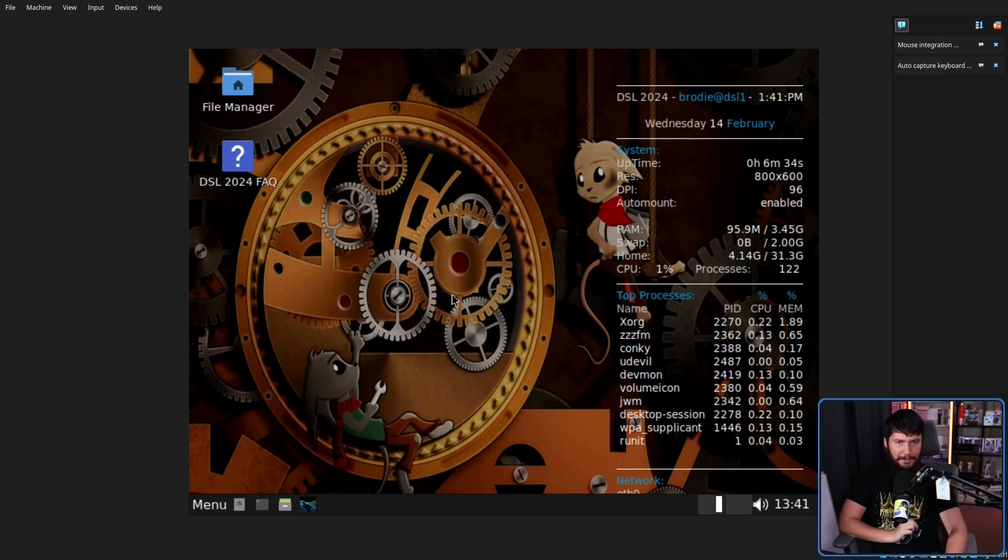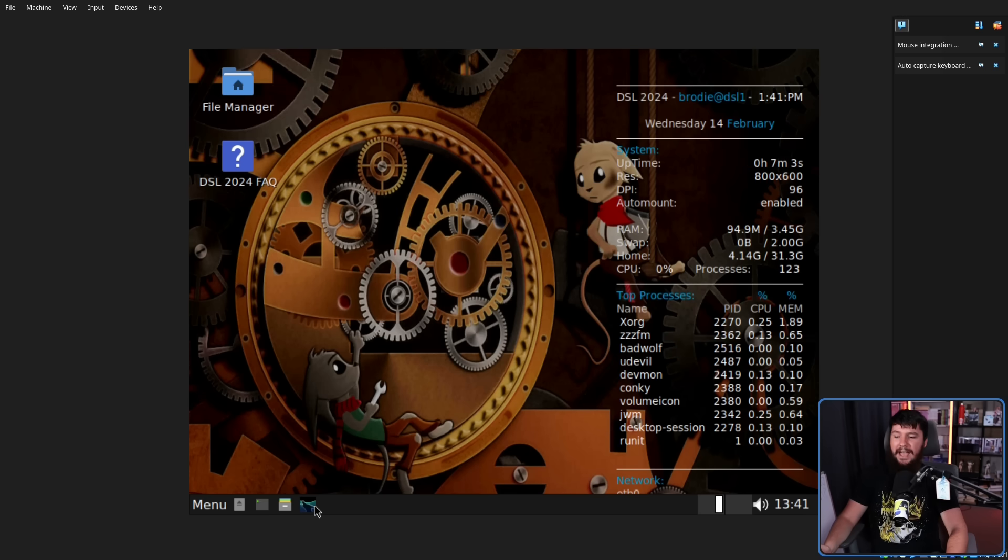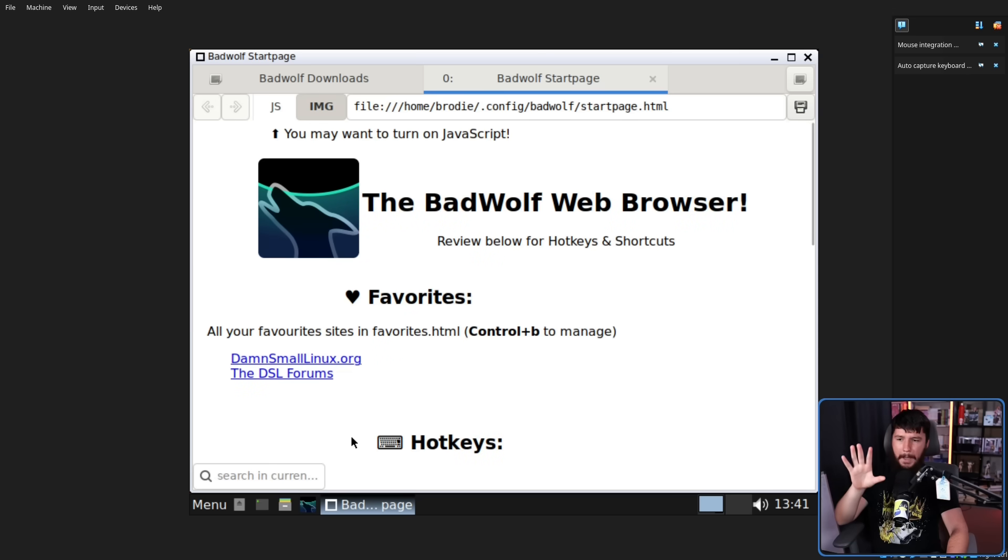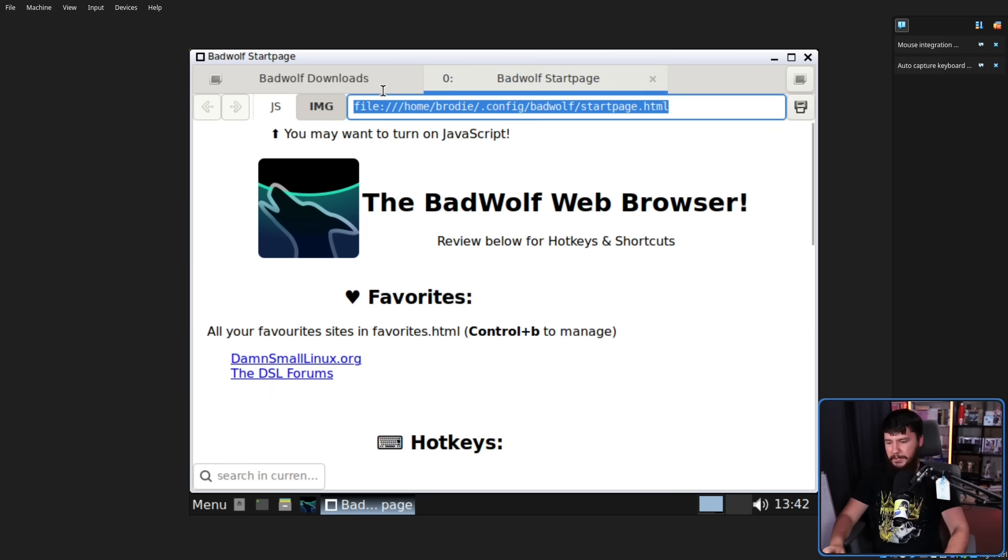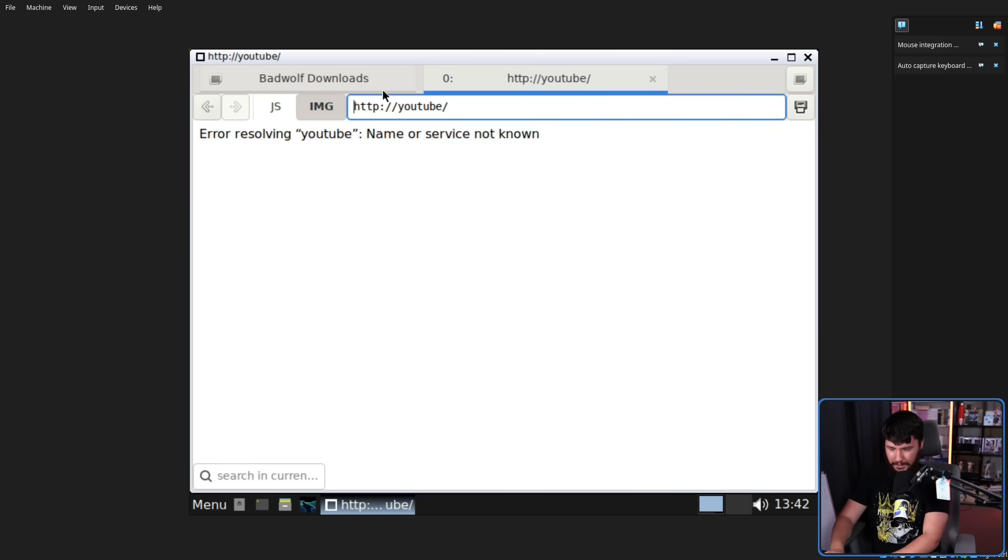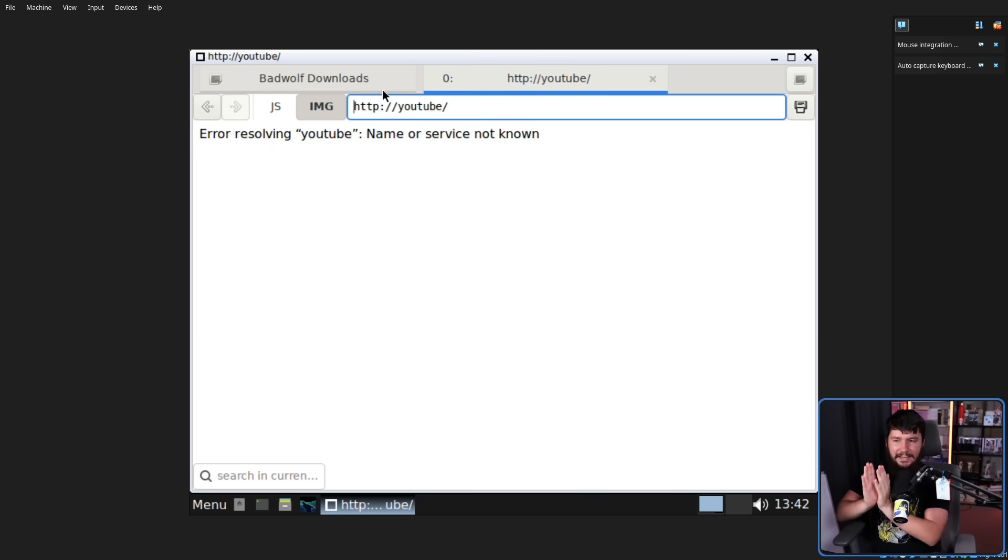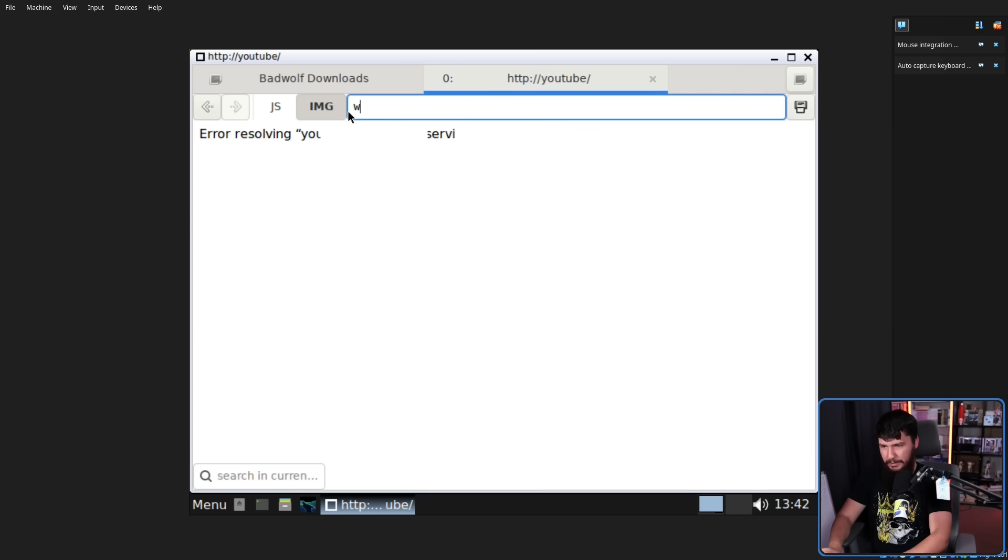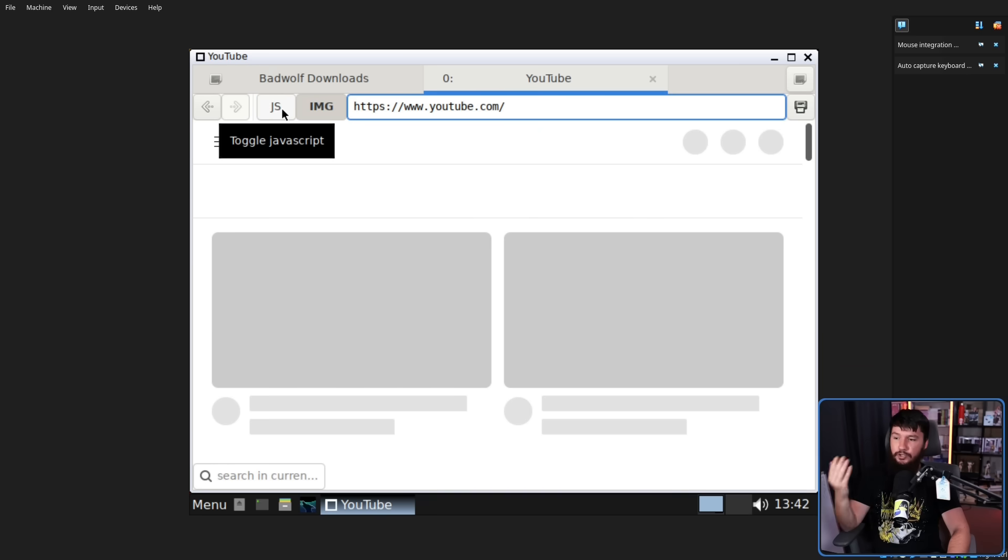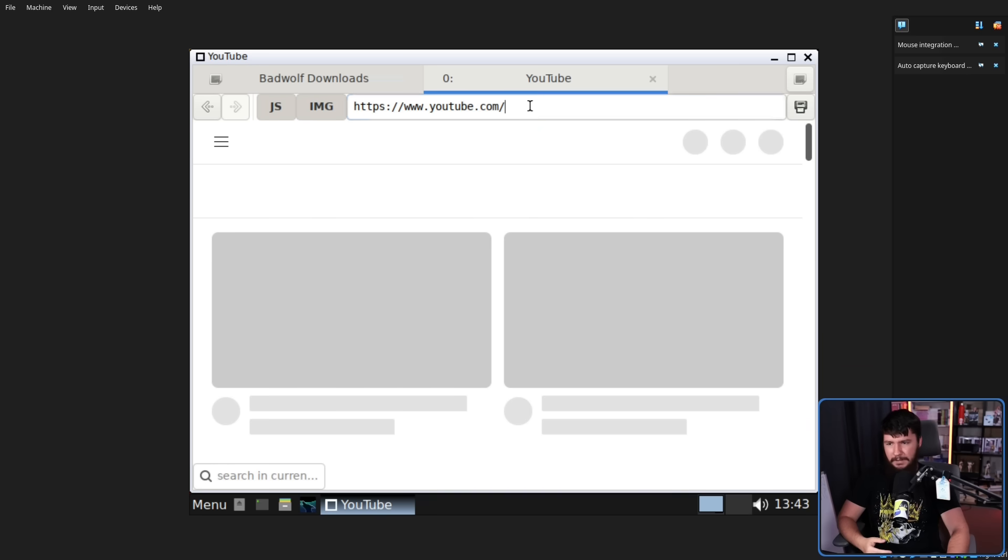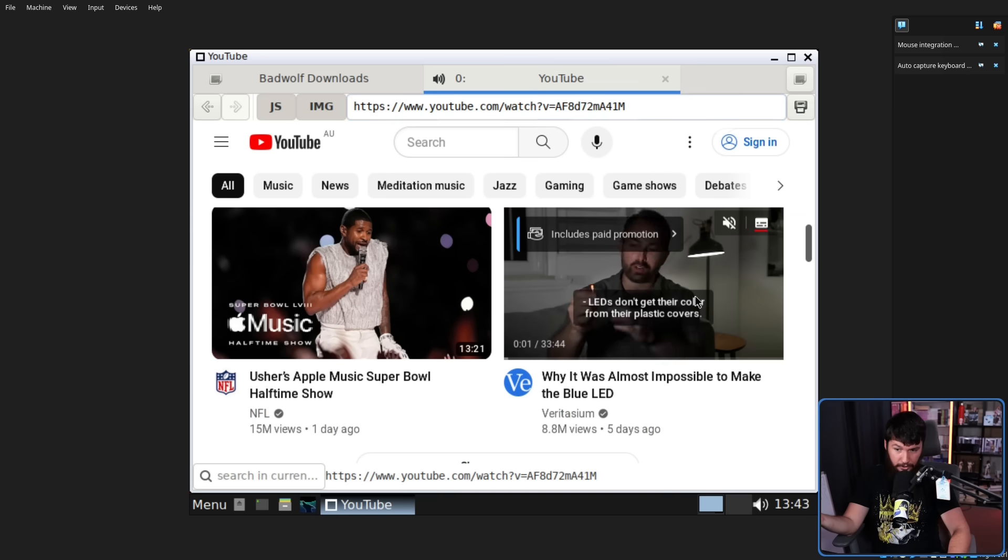But the important part is what apps do we have? Let's start with the web browser. It's not Firefox. It's not Chromium. What we have is a browser called Bad Wolf. This is a WebKit 2 GTK project. This is such a minimal browser that if I type in something like YouTube, it doesn't automatically do search with that. It assumes that every time you write in the URL bar, it is going to be a URL. So if we go over to www.youtube.com, it's not actually going to work because there is also this setting here to toggle JavaScript on and off. Make sure you enable that. Reload the page. Give it a moment because we are on a virtual machine.